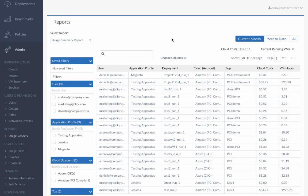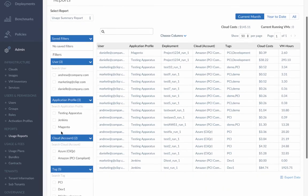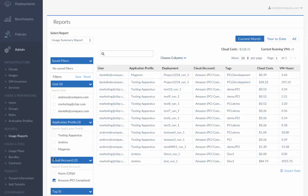Cindy's boss is now looking for reports on what the new cloud is costing the company. She quickly filters all deployments by user, application profile, cloud account, tag, and timeframe.